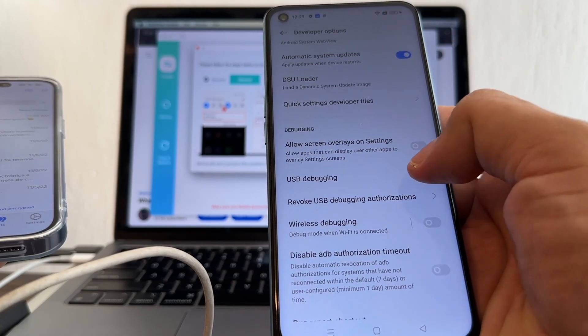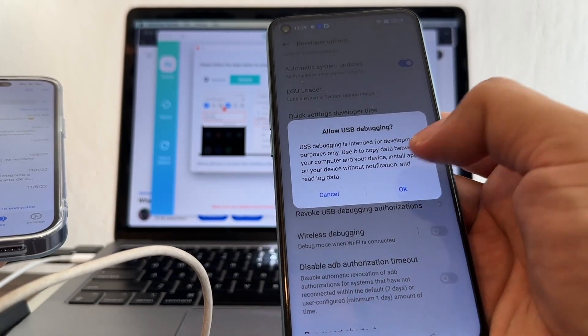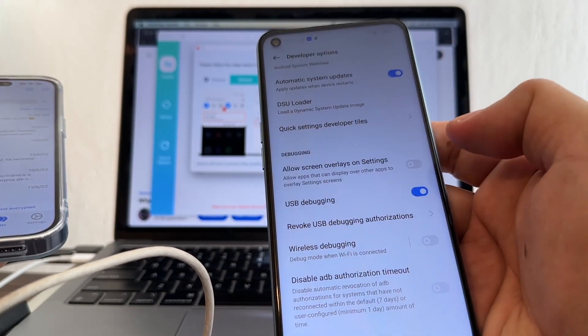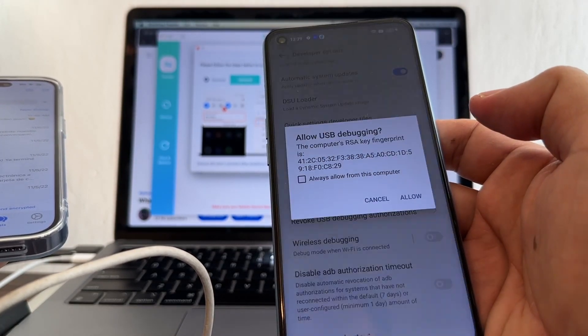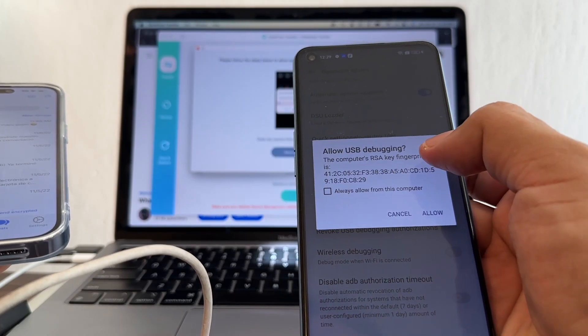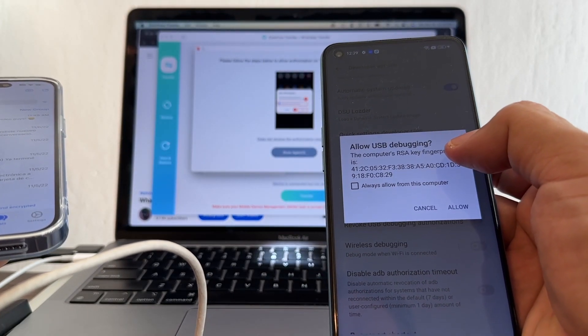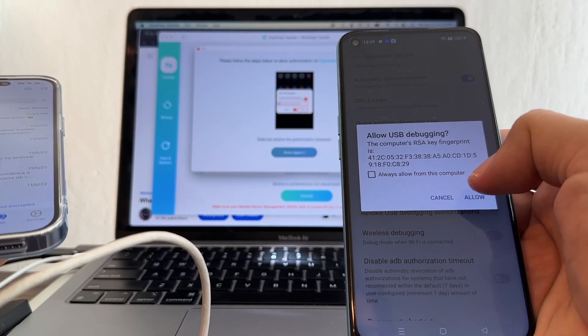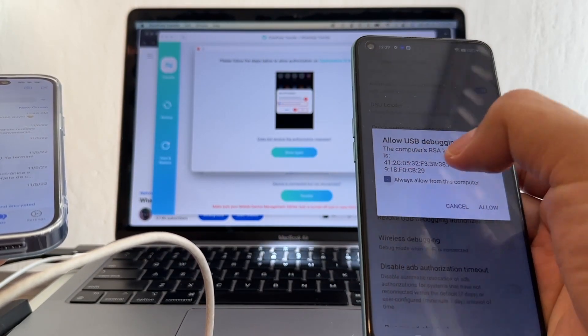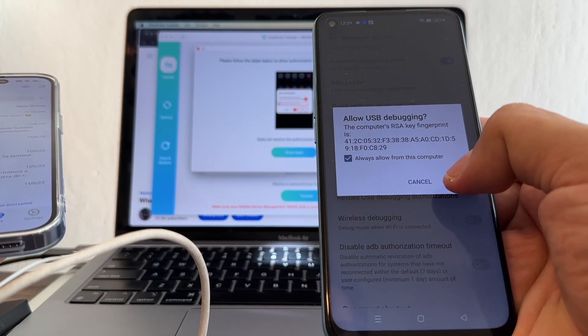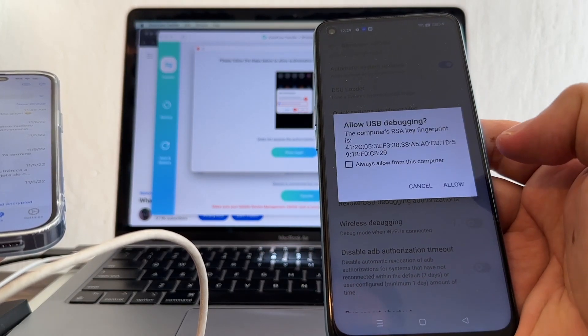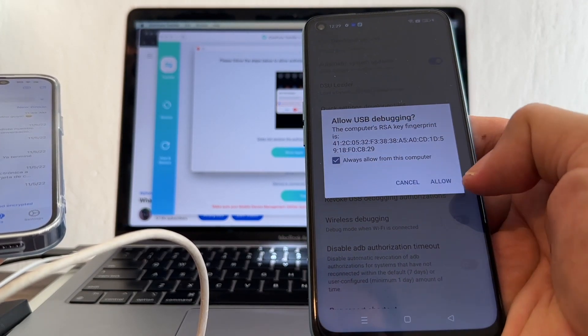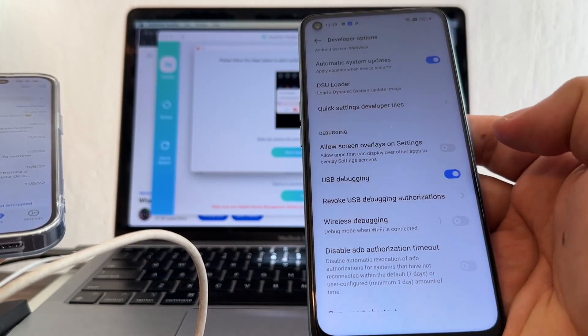You see USB debugging - enable it. Allow USB debugging - always from this computer and click allow. Allow USB debugging - always from this computer, allow.